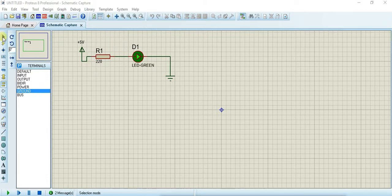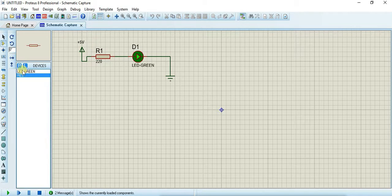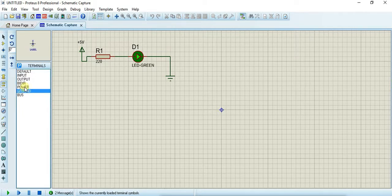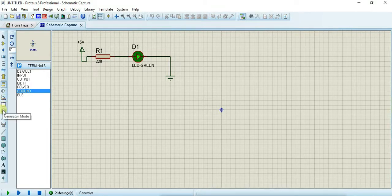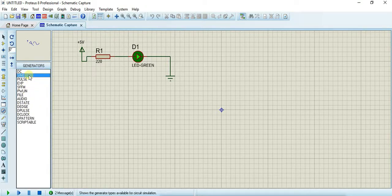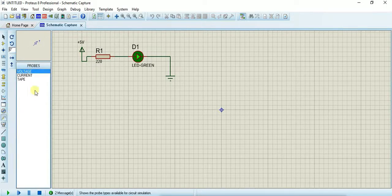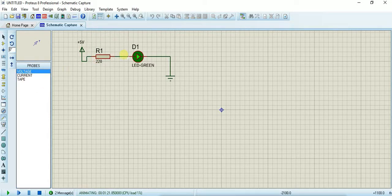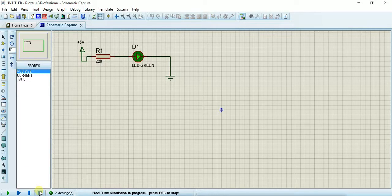Now I will explain the toolbar icons. The arrow mark icon is for selection, the next is for component selecting, and this one is for ports — power ports and ground ports, including power supply, ground, bus, output, and input. This is for graph modes, and from here you can give a DC generator, sine wave, pulse wave, and other signal types.